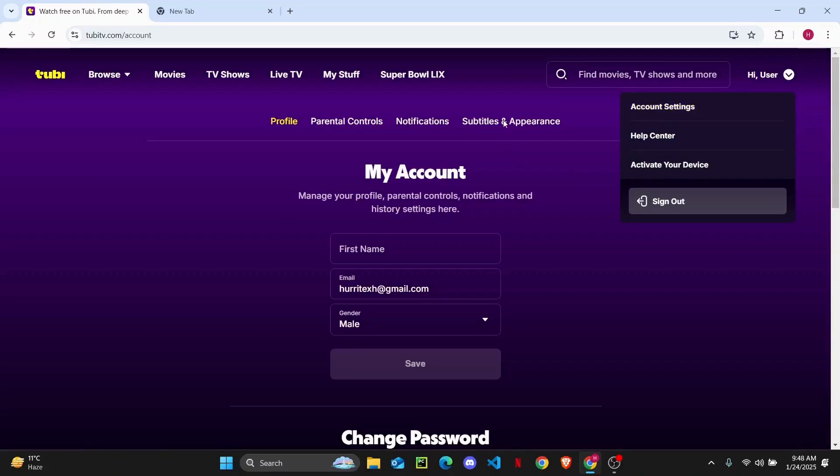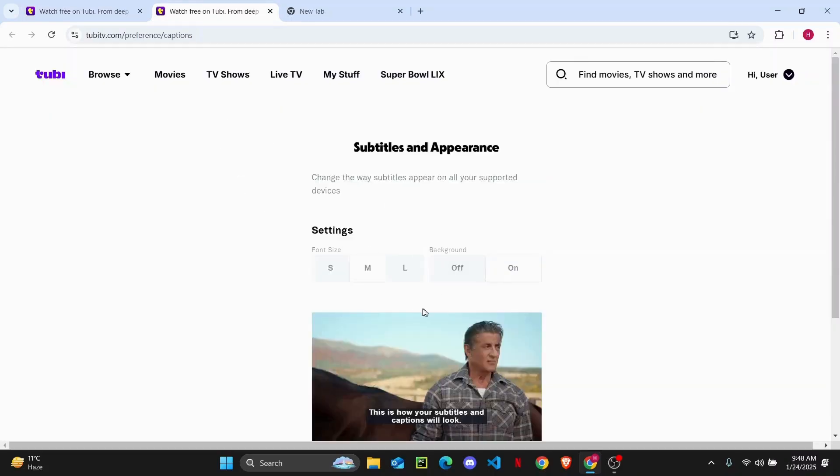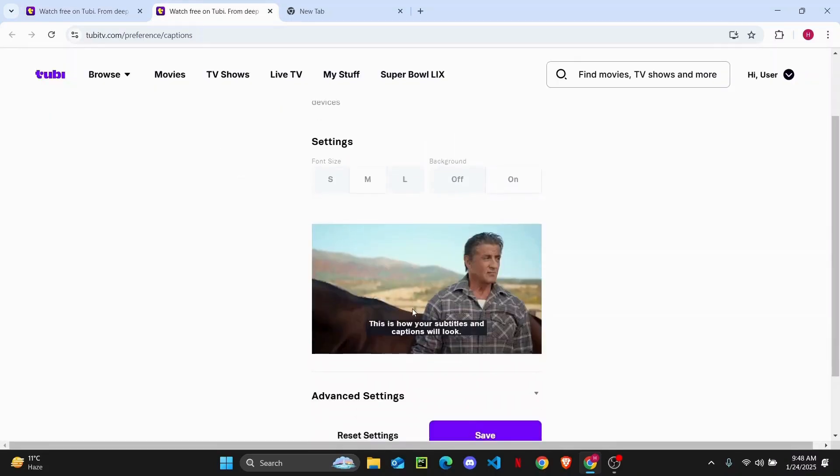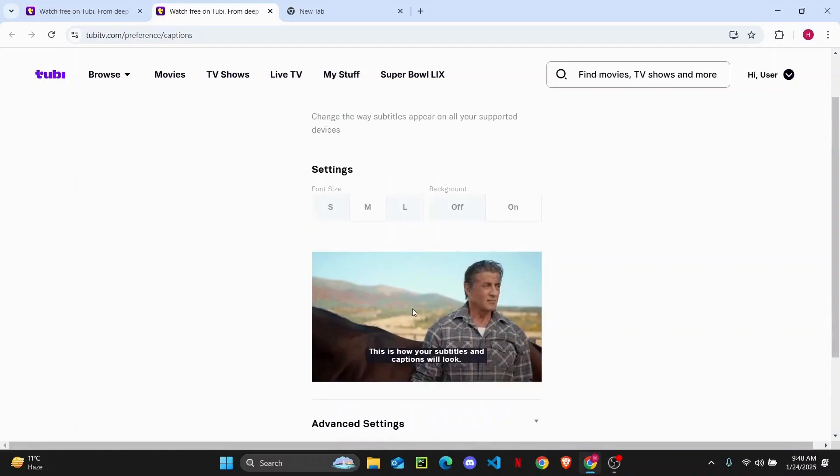On the right side of your screen, you'll see subtitles and appearances. Just tap on it. Now you can adjust your subtitles, its size, its color and background colors, all from here.